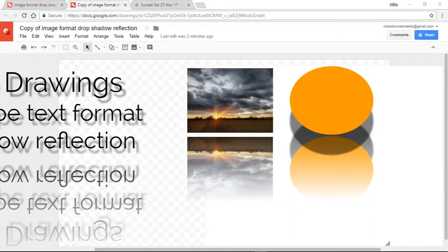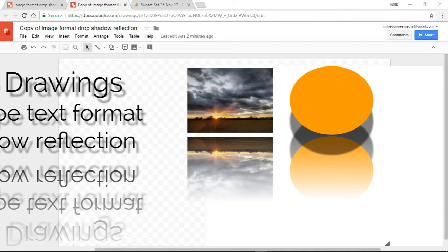A few months ago I finished a video outlining all of these Google drawings text, shadow, drop shadow, stuff like that.